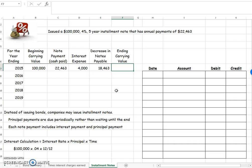So how much do I owe after that? Well, my $100,000 minus my decrease in notes payable is how much I now owe.